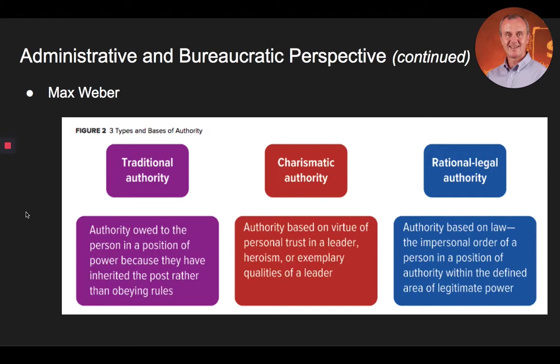Although all three bases of authority may serve as the foundation of an administrative structure, in Weber's view, the rational legal authority basis is the most legitimate for optimal organizational operations, and is based on seven fundamental characteristics. First, a continuous organization of official functions bound by rules. Second, a specified sphere of competence based on the principles of division of labor, allocation of authority, and enforcements for role performance. Third, the organization of offices follows the principle of hierarchy — each lower office is under the control and supervision of a higher one. Fourth, the rules that regulate the conduct of an office may be technical rules or norms with specialized training required for those in their roles.